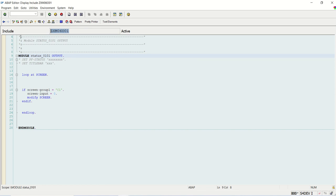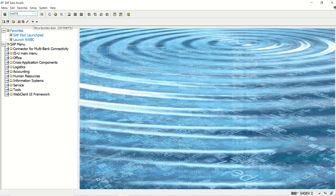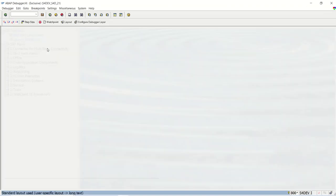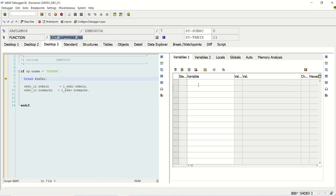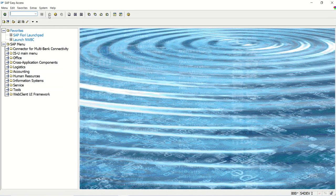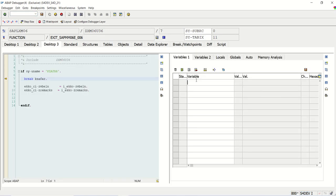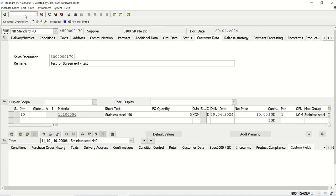Because both includes are in the same function group, we will be able to access that top include field in the screen include. Before that, let me go to ME21N first. Here I am in ME21N and this is the PBO exit — the field is I_TR_TYPE. The value is H, which means create mode. Now going to ME22N — in ME22N the value of that field in the same PBO will be V.